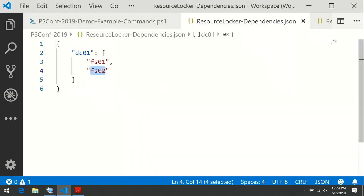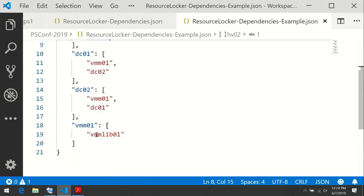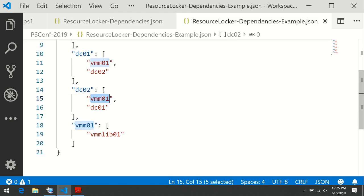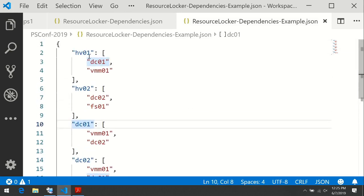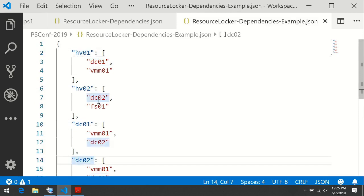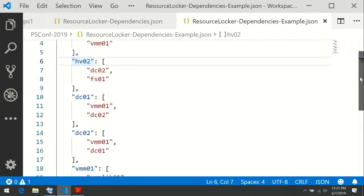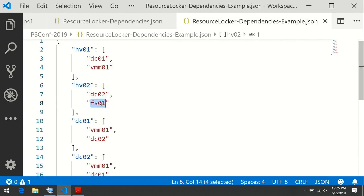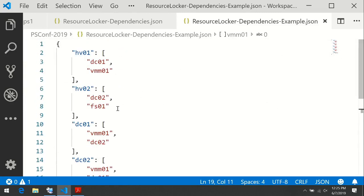This is quite simple, but we can do much more complex configurations. This is an example configuration file included in our module, which is available on GitHub and completely open source. Here we have a host called VMMLAB01 that depends on VMM01. VMM01 depends on DC02. DC02 depends on DC01. DC01 depends on HV01. But DC02 also depends on HV02 being online. So by locking VMMLAB01, we will automatically lock all these hosts — all but FS01, because VMMLAB01 does not depend on FS01 directly or indirectly.